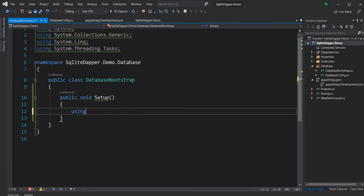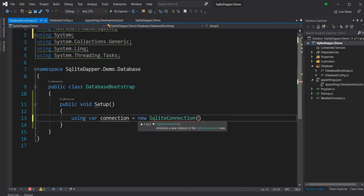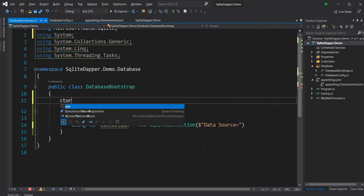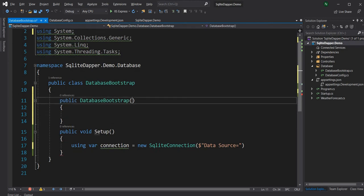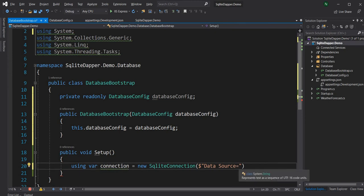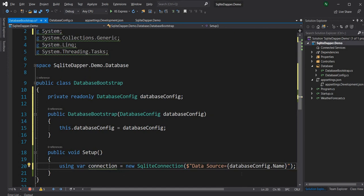I'm going to first create a connection object. For the connection string, I'm going to give the name of the database. The database name is in the config, so let's inject the config as part of the constructor, and I can say DatabaseConfig.Name. This will create the connection string to the SQLite database.